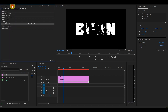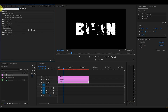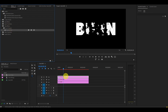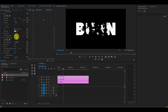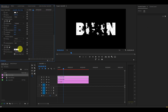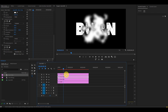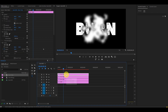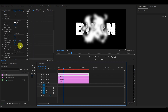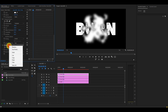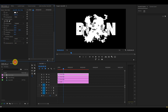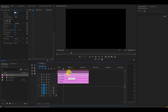Now change the top Track Matte Key effect to Video 4. Then click on the black video on layer 4, go to Effects, look for Gaussian Blur, and drag it on top of the black video on layer 4. Under Effect Controls, scroll all the way down to Gaussian Blur and change the Blurriness to 100. Make another copy of the black video on layer 4 and drag it above to video layer 5.